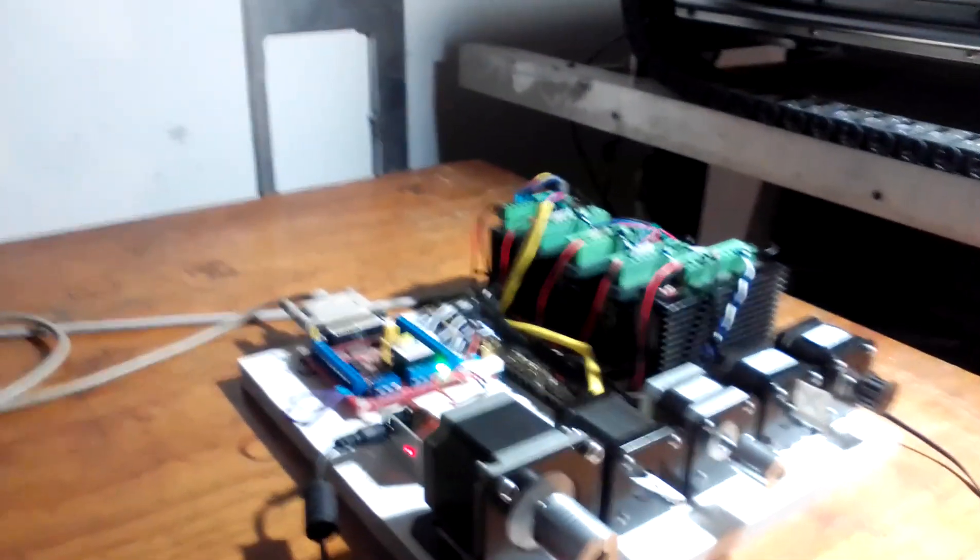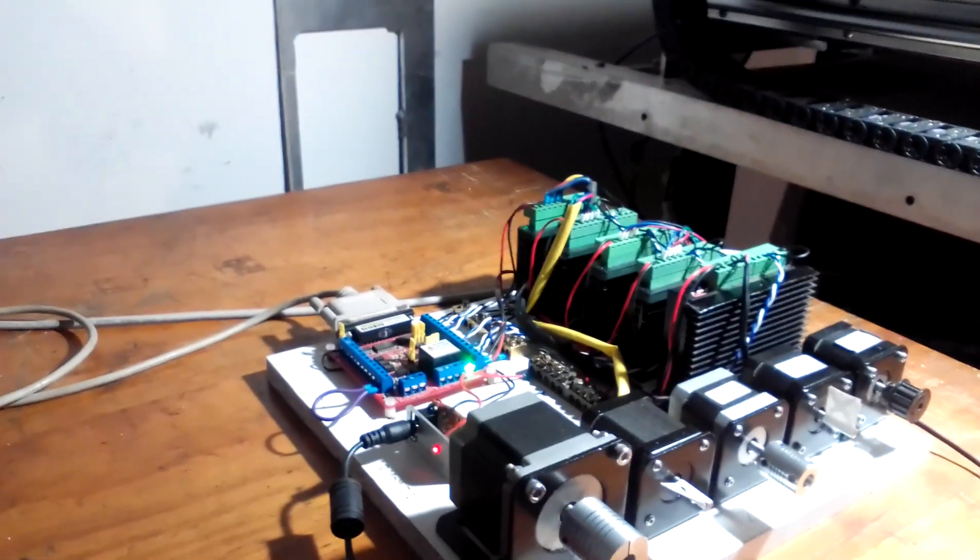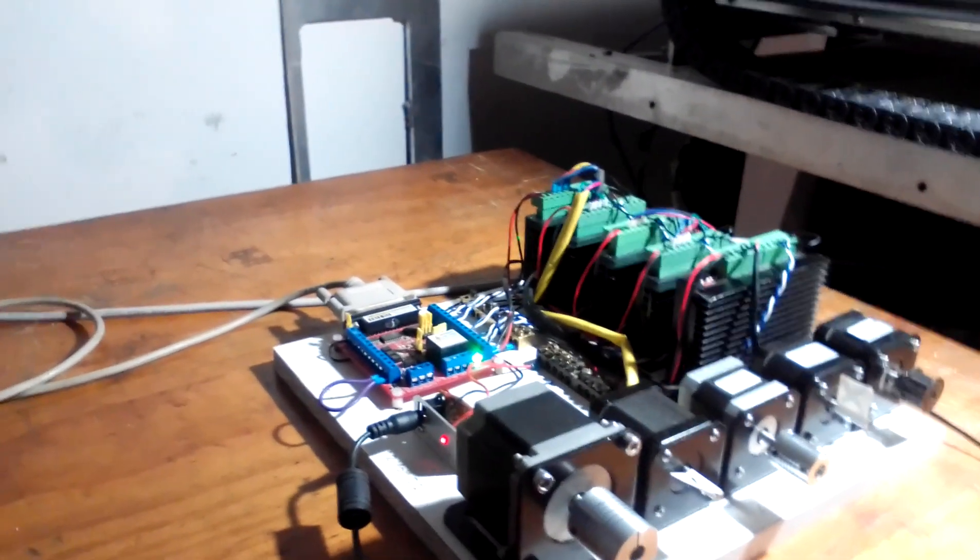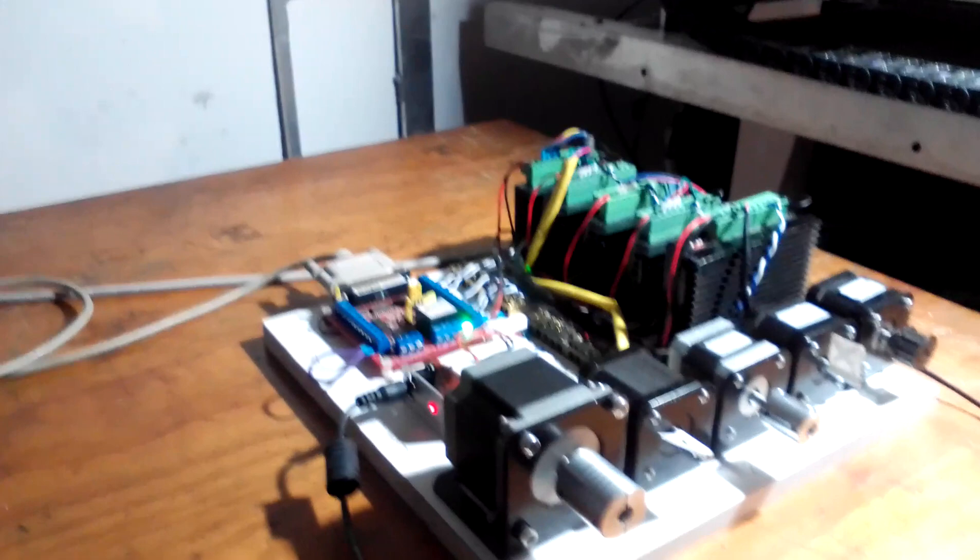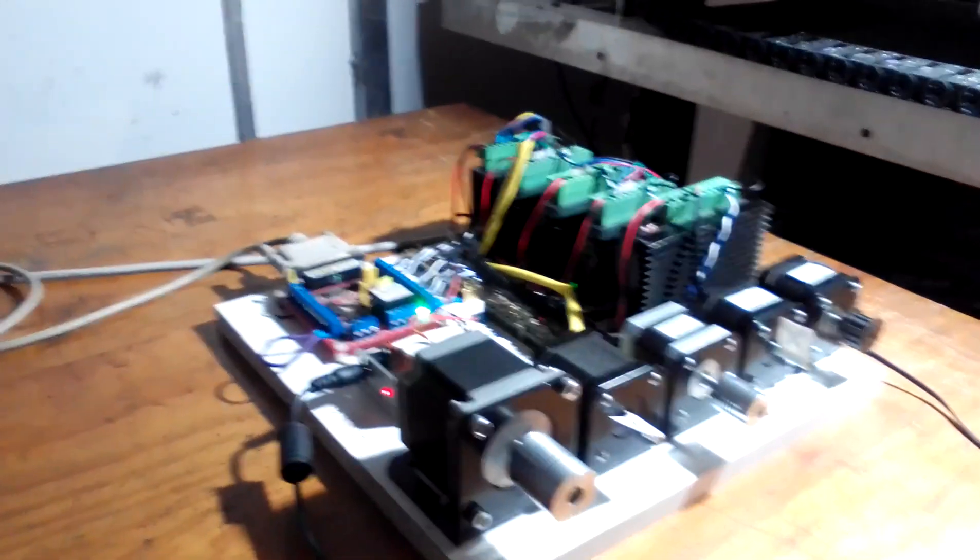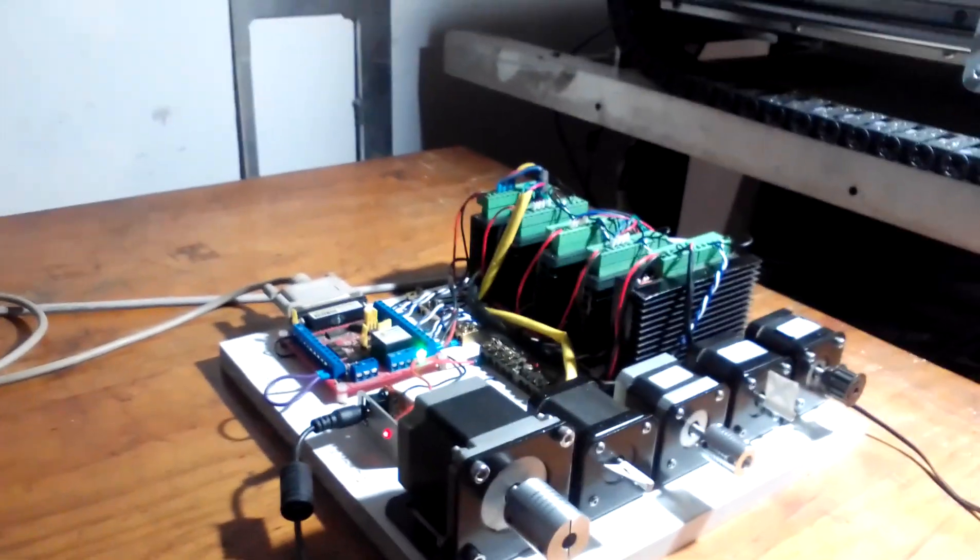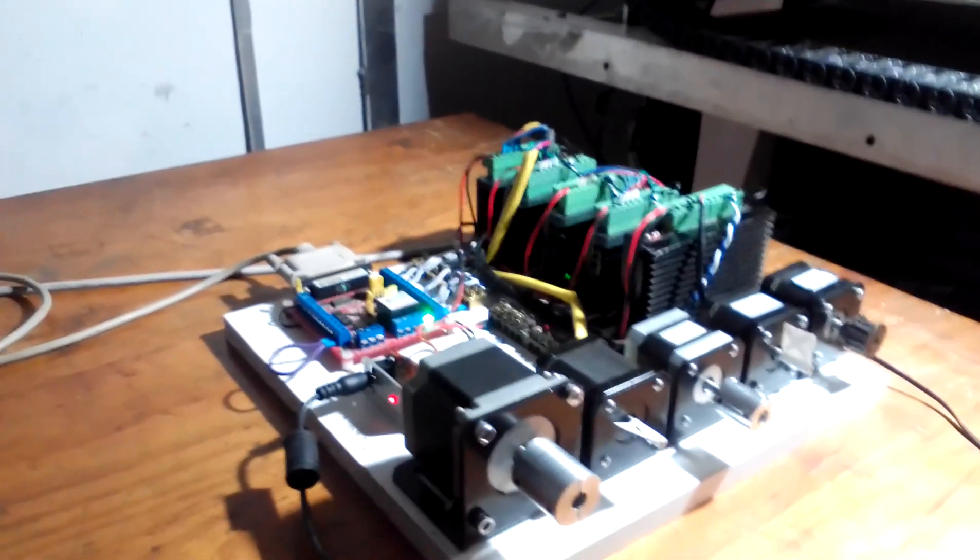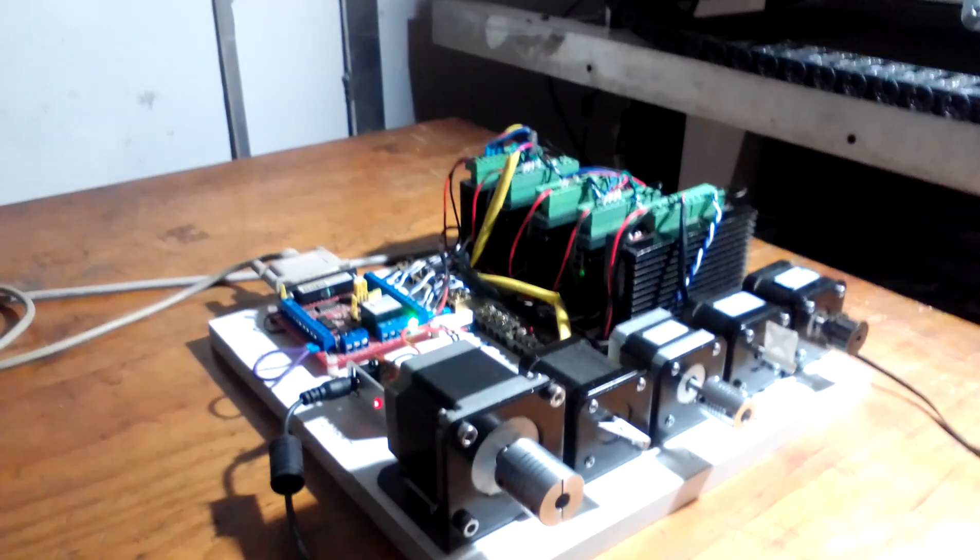G'day viewers, welcome to another exciting adventure of do-it-yourself CNC.